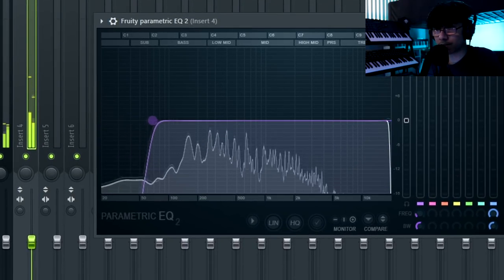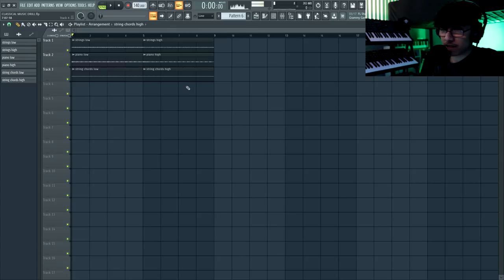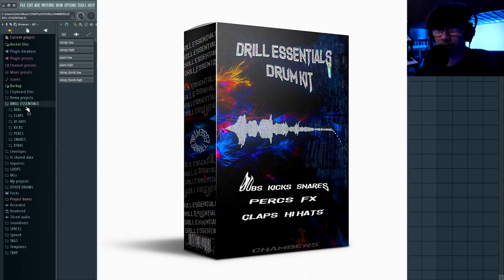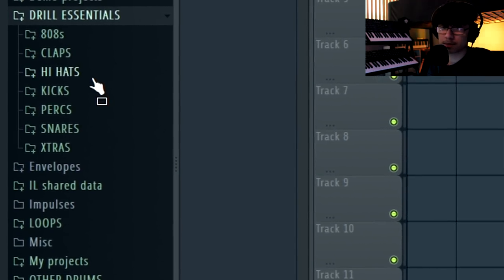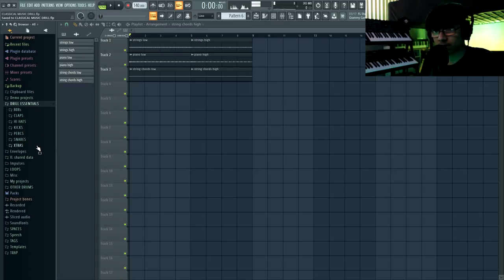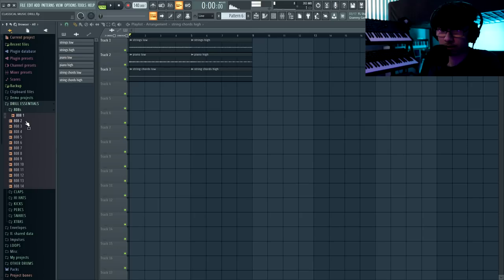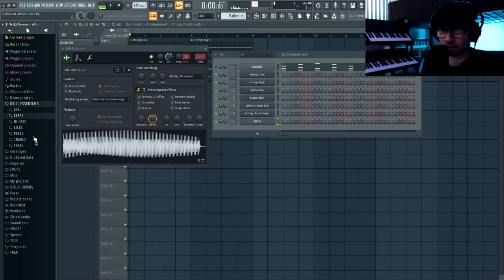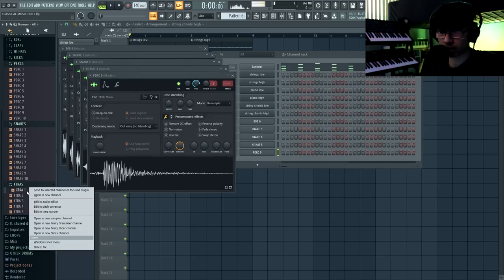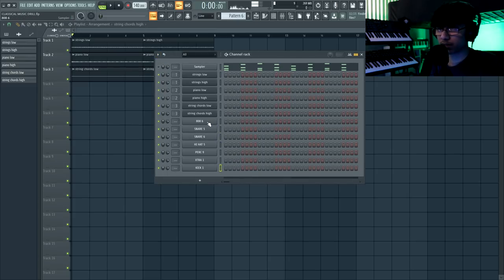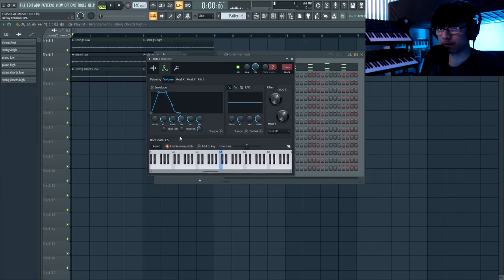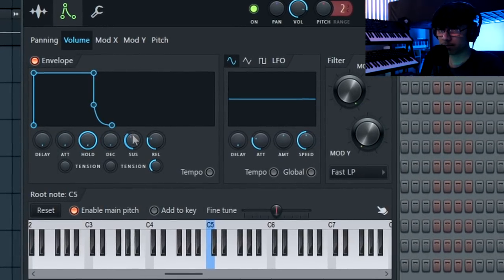For the drums I'm using my Drill Essentials drum kit available at chambersmixedit.com — I'll leave a link in the description and comments. It's the best sounds to use in drill music: 808s, claps, hi-hats, kicks, perks, snares, and extras. Everything is already mixed so you're ready to go. First things first with the 808: go into the Envelope tab, put the attack down, put the hold up, and put the decay, sustain, and release down — that lets you hold the 808 for however long you want, which allows that start-stop thing a lot of drill producers do.